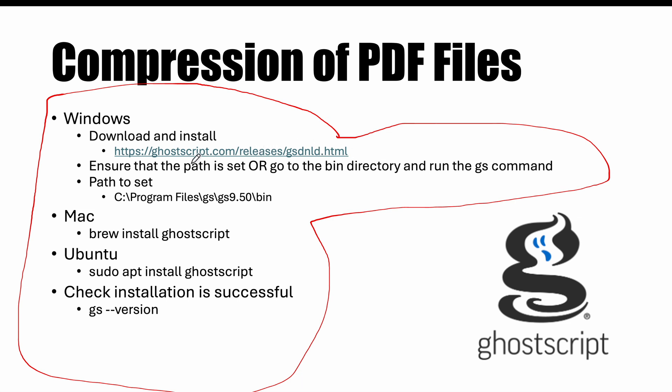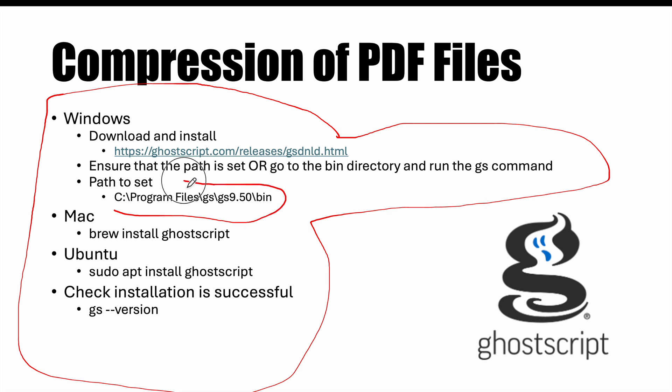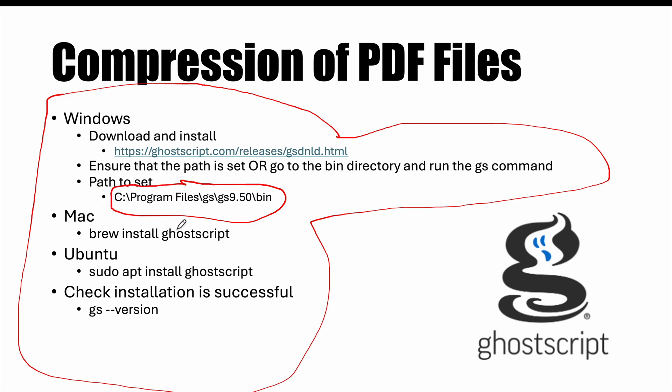First thing is download and install. These details would be there in the description. For Windows there is a page from where you can download and install, and after installation you have to have the path set so that in the environment variable this path is available and you can directly call GS. GS is the bin file which you want to run. If you don't want to set the path then you can go to this folder and run GS there. GS stands for Ghostscript.